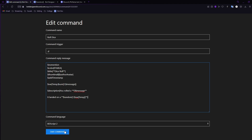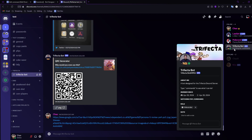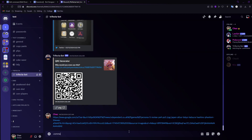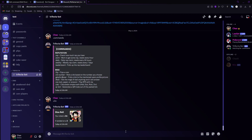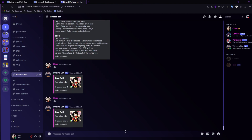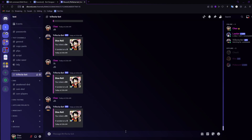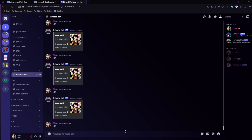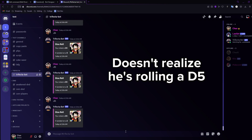Save the command and head to Discord. I already have my bot open — Trifecta Bot. You can see it works: if I type '.commands' it pulls up the commands. So let's use our new trigger '.d6' — 'You rolled a d6, it landed on a 3' with the timestamp and profile image to show who rolled. We can do this several times: d6 got a five, d6 got a two. I'll keep going until we get a six to show it lands on the maximum.